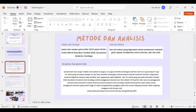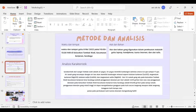Metode dan analisis waktu dan tempat. Waktu dan tempat yaitu 8 Mei 2022 pukul 10 sampai 13 WIB di Kelurahan Tambak Wadi, Kecamatan Kenjeran, Surabaya. Alat dan bahan yang digunakan dalam pembuatan makalah yaitu ada laptop, handphone, kuota internet, dan alat tulis.